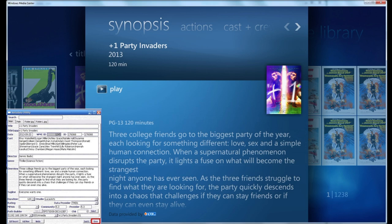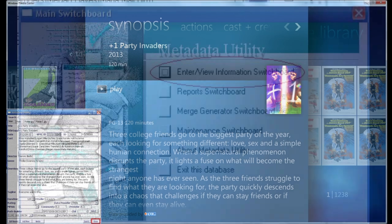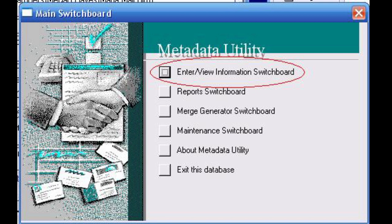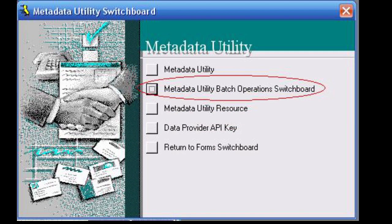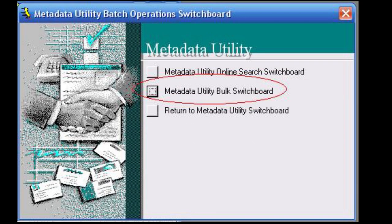Metadata Utility Bulk Import Process Child Records. From the main switchboard, click on Enter View Information Switchboard, followed by clicking on Metadata Utility Switchboard, followed by clicking on Metadata Utility Batch Operations Switchboard, followed by clicking on Metadata Utility Bulk Switchboard.